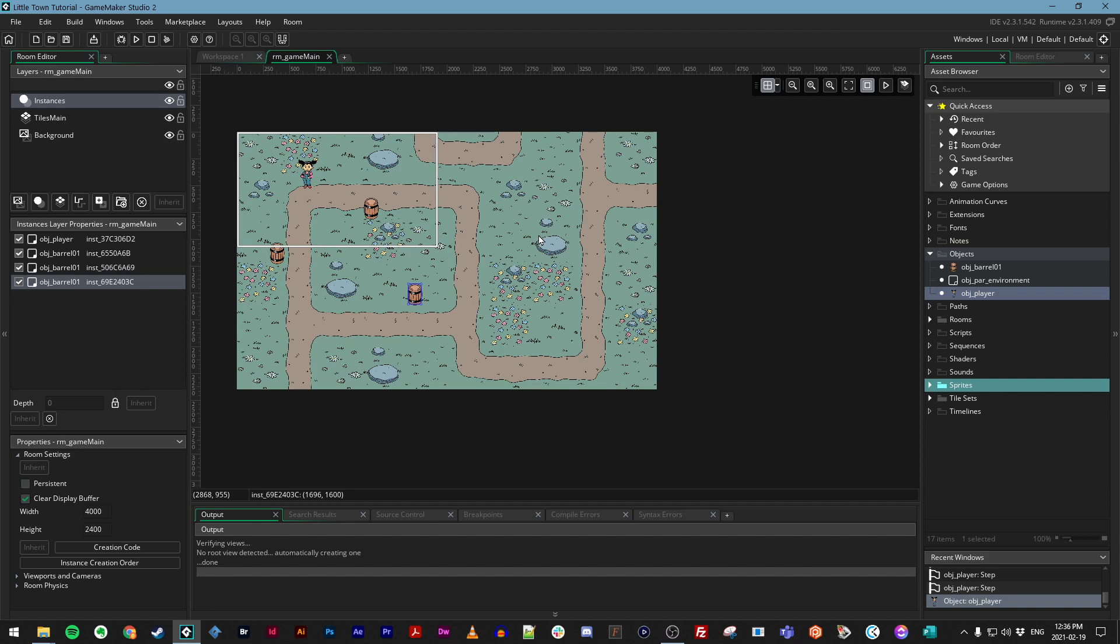If you recall, we can still walk right through these barrels that we've placed in our town, which is not the behavior we want. But in order to have our objects recognize each other, we need to do something called collisions.